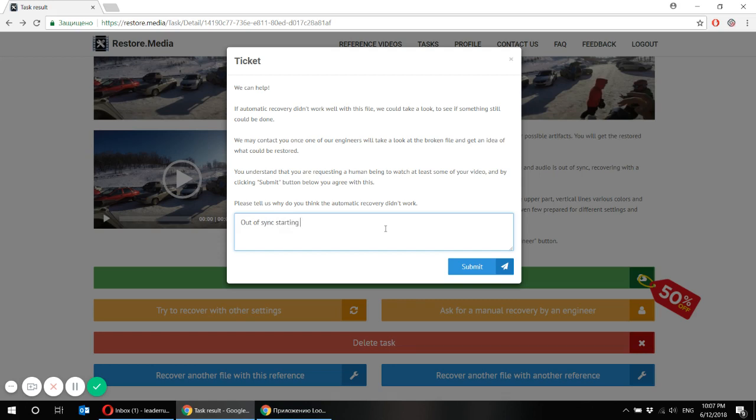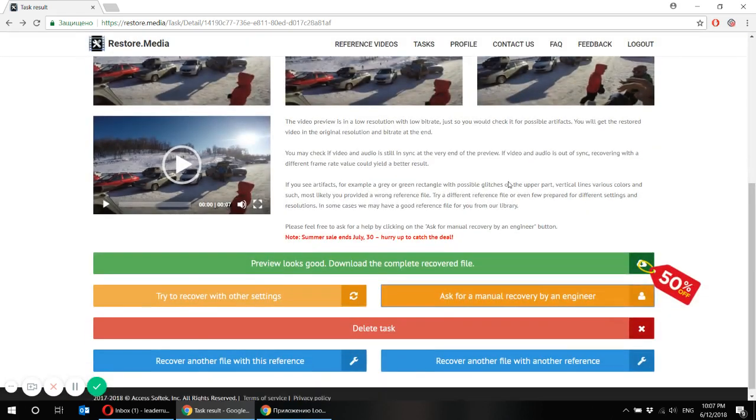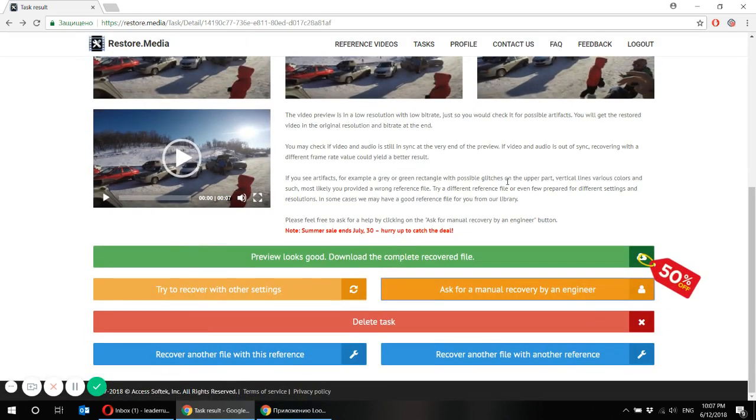For example, out of sync, starting. And submit your appeal. And we will get in touch with you via the email you indicated while signing up.